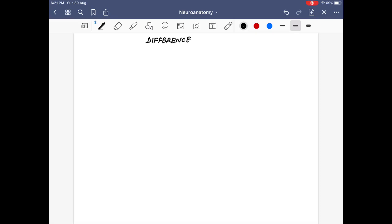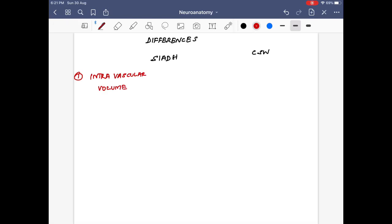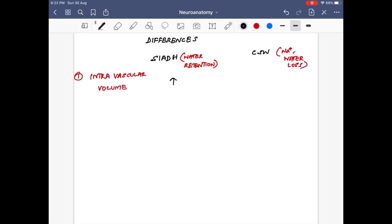So what are the differences between SIADH and cerebral salt wasting syndrome? The first and most important point is to measure the intravascular volume using central venous pressure. In SIADH there is water retention, while in cerebral salt wasting syndrome there is sodium and water loss. Intravascular volume will be increased in SIADH due to dilution, and reduced in cerebral salt wasting syndrome.